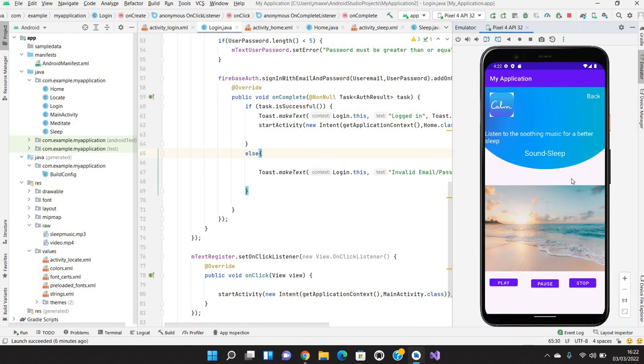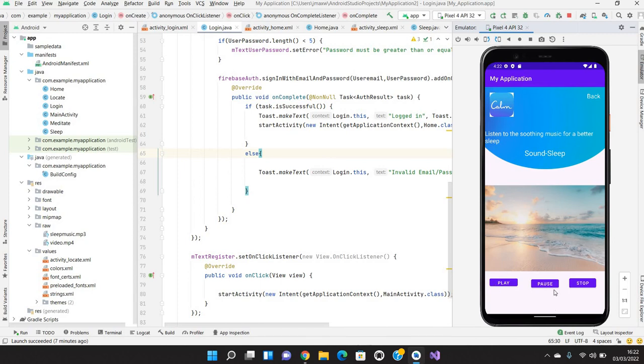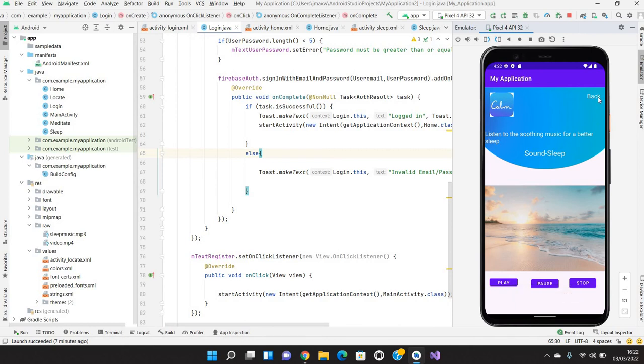So that was the mp3 where we have added an audio in our application where user can pause whenever he wants and whenever he wants he can play it back from the place where he paused. If user wants to stop this media player, he can just click on stop. The media will get stopped and whenever he will play it back again it will be played back from the first.